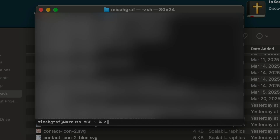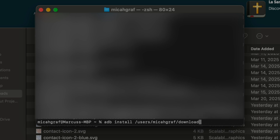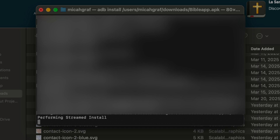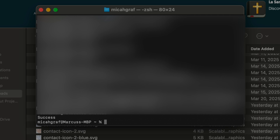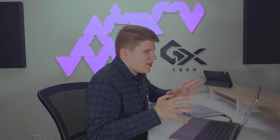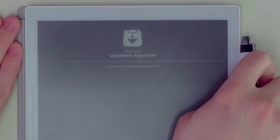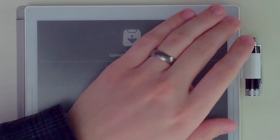Now we're going to do the actual install. Type `adb install` and then the full file path — something like /Users/likagraph/Downloads/bible-app.apk — and it will install onto our Supernote. This might take a few minutes or just a few seconds. There it goes — it says "Success." Now let's see if it's really a success.